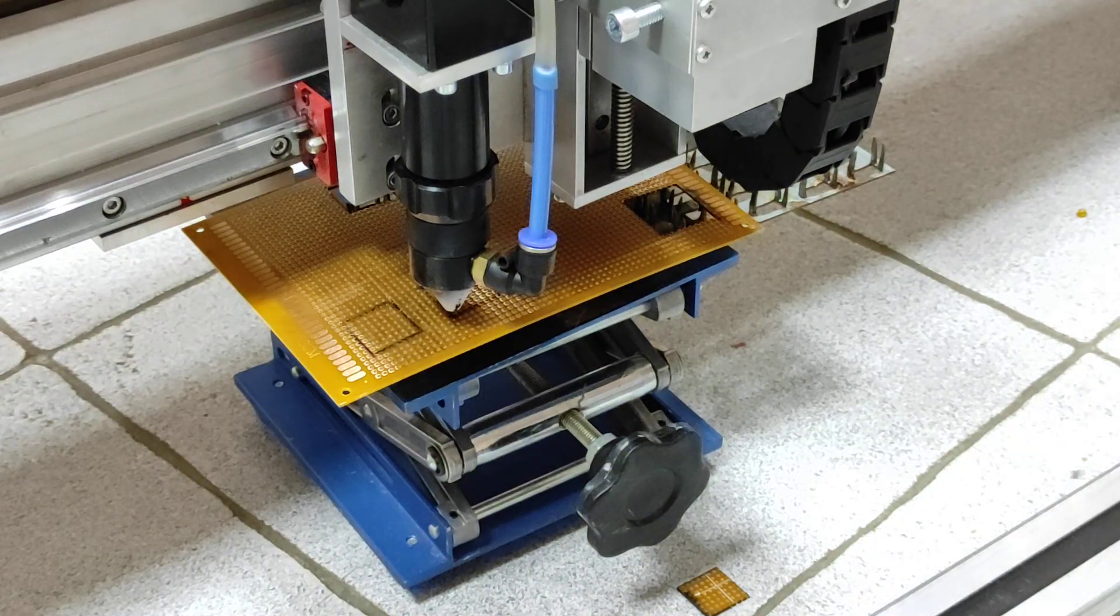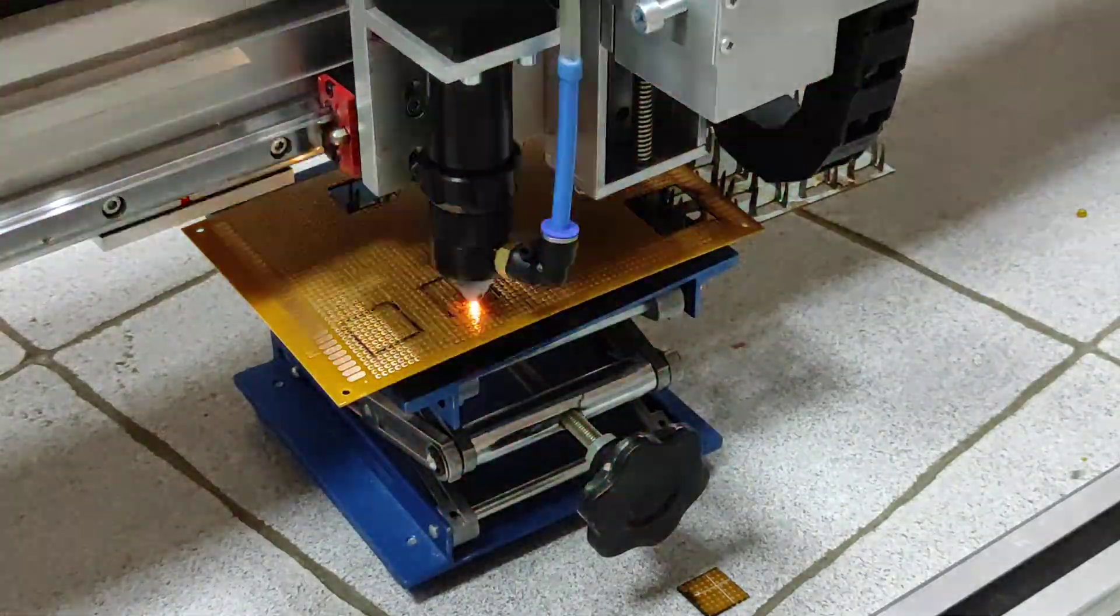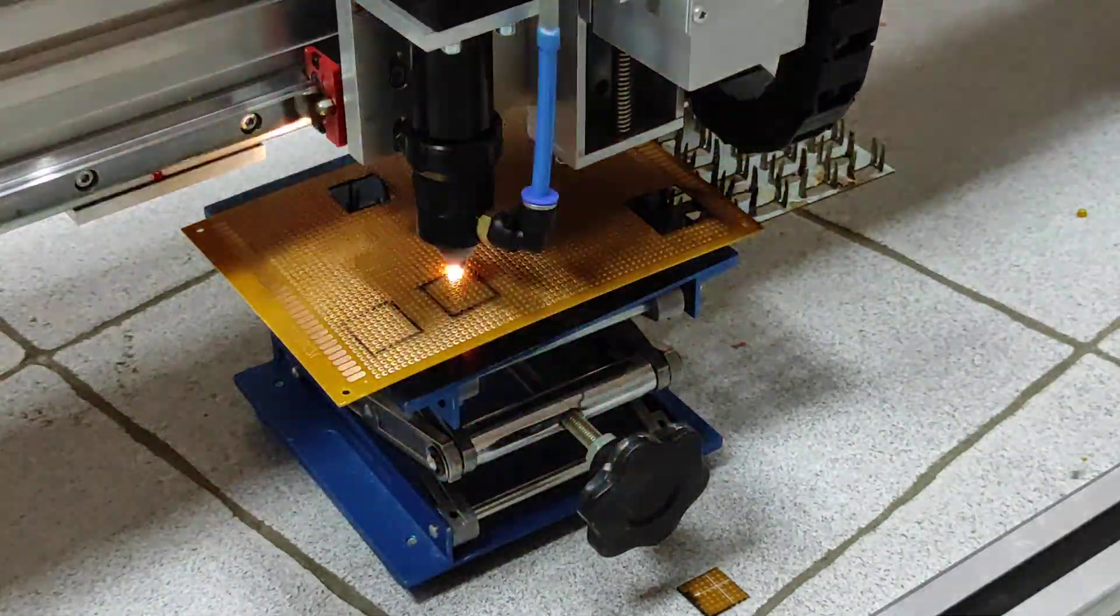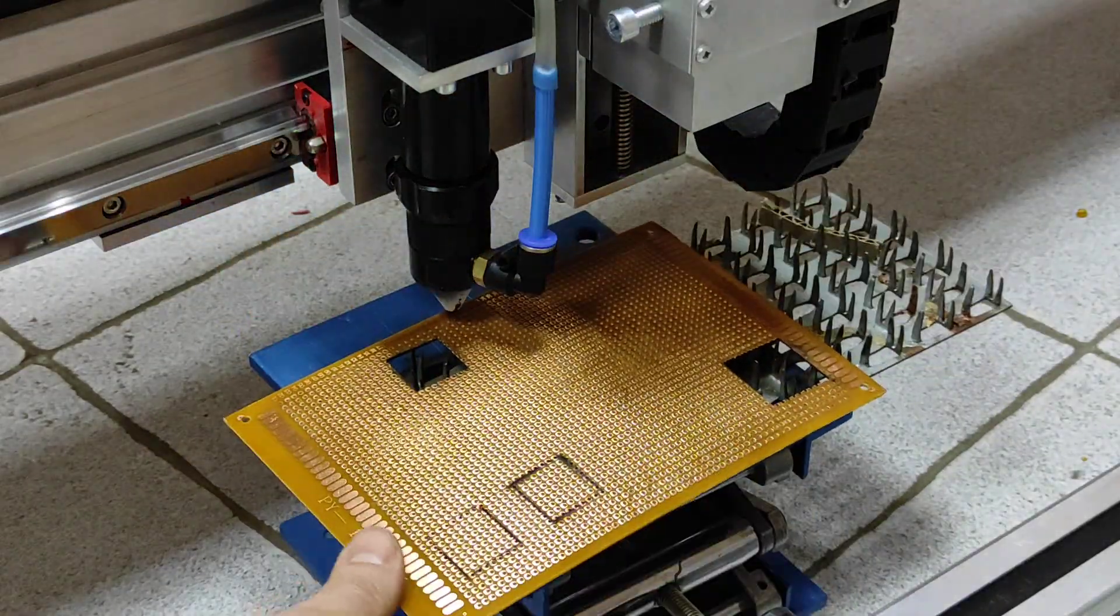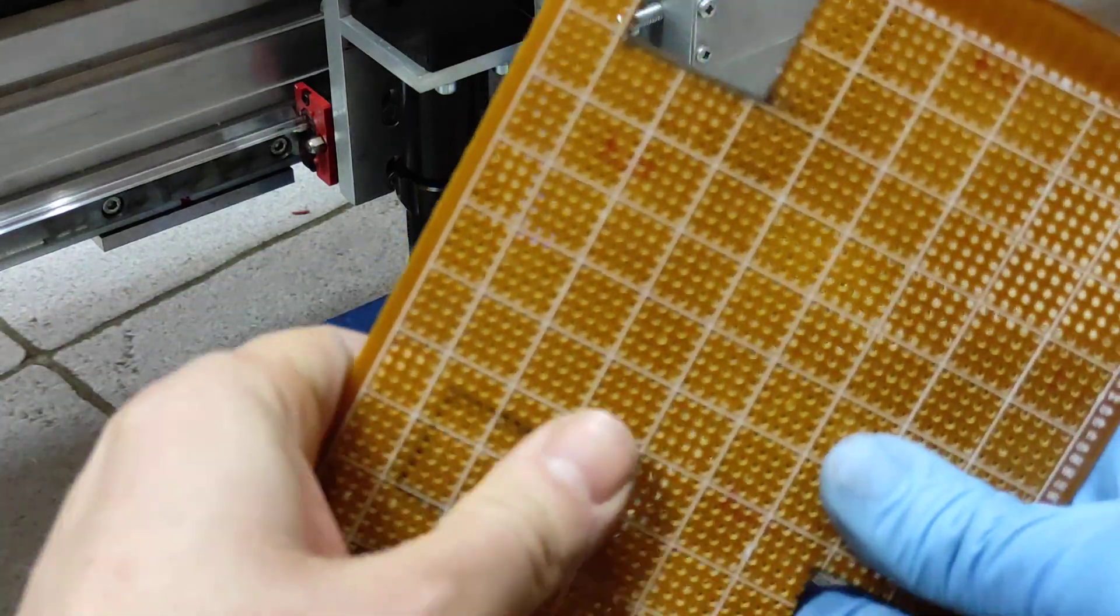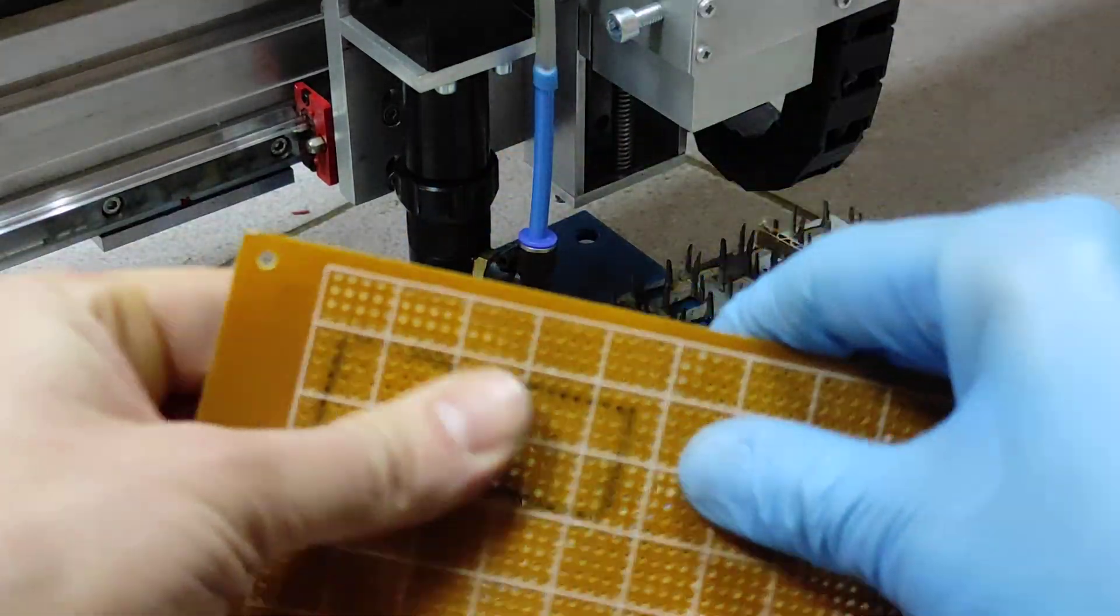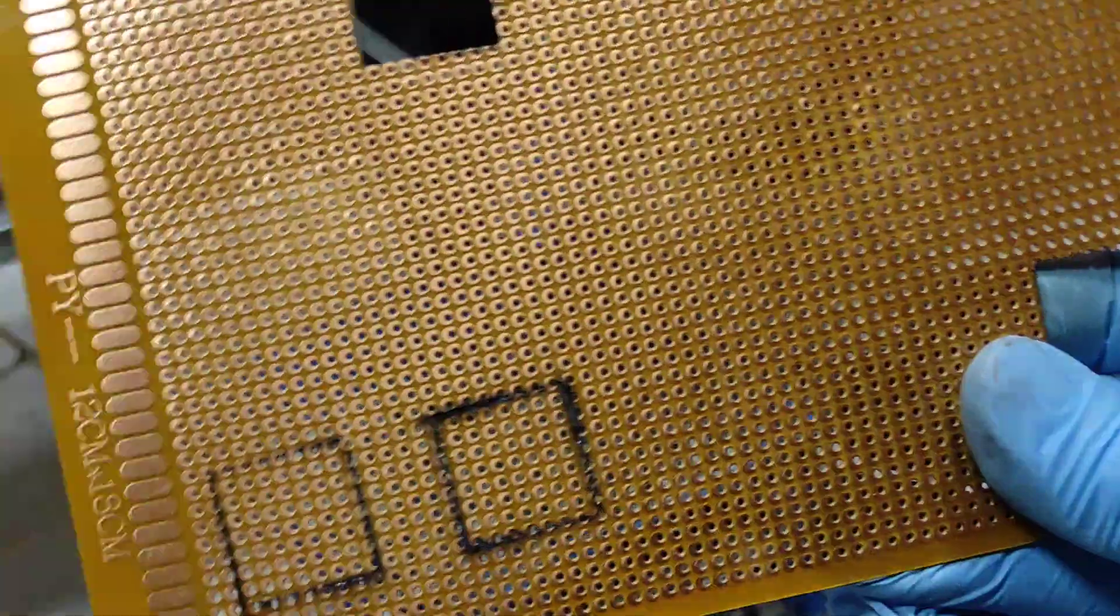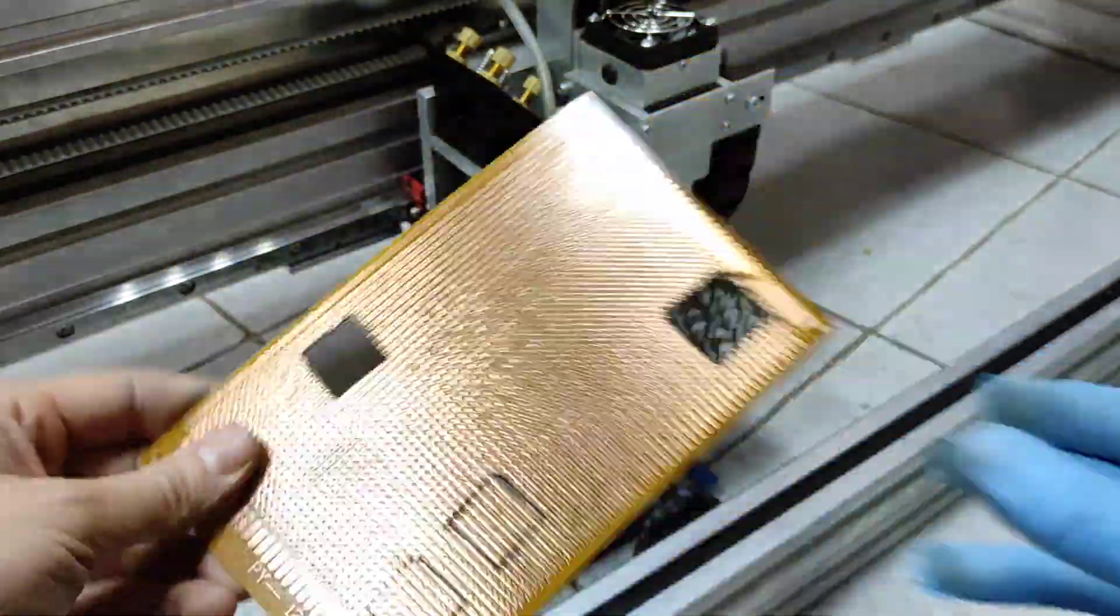And once again. Hmm. That's probably require even more passes. What do you think, guys?